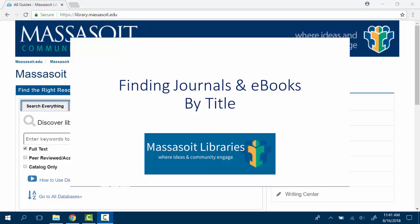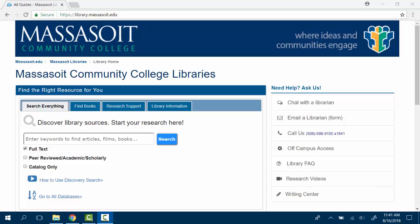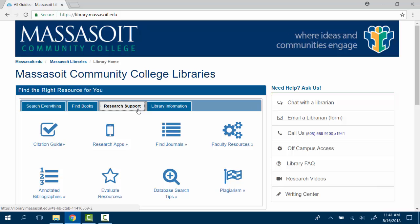This video will show you how to check for and find specific online journal titles. From the library homepage, click on the Research Support tab and select Find Journals.